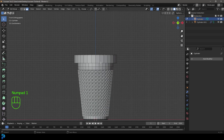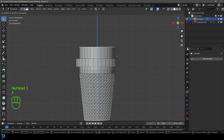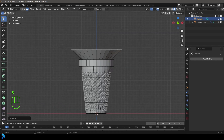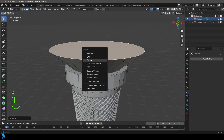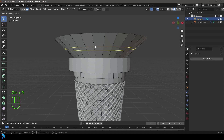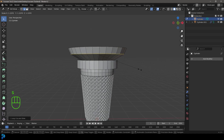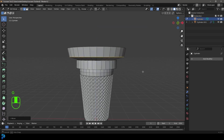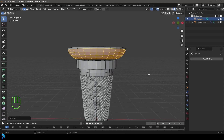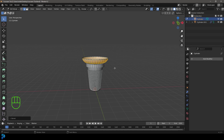Select the top face again, in the front view press E to extrude up to about here, left-click, and press S to scale it up. Press X and delete that face. Then press Ctrl+R, double-click to add the loop cut, S to scale it up, move it down a bit, and then Ctrl+B to bevel it — roll the middle mouse button to add more segments.